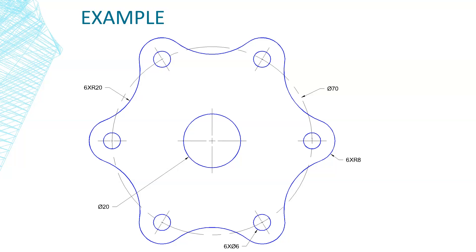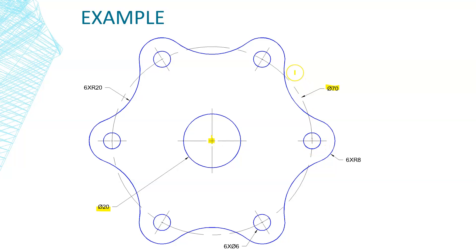Welcome back and thank you for subscribing and tuning in. In this video we're going to use a polar array because we have a circle going around this object at a 70 diameter. We also have a center circle with a 20 diameter. Remember that any time you use a polar array you need to have a center, and these typically need to be spread out equally.